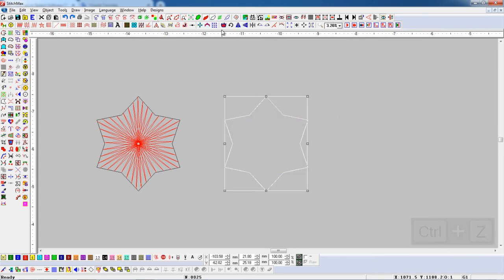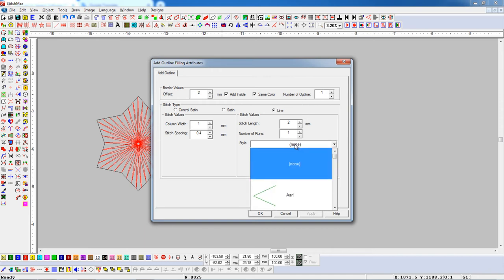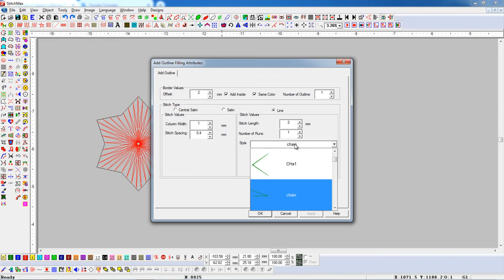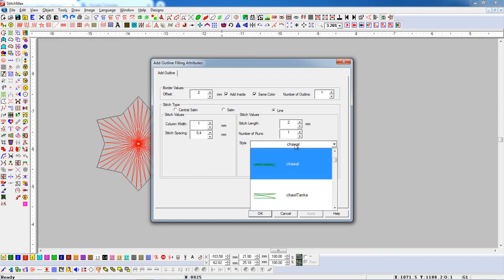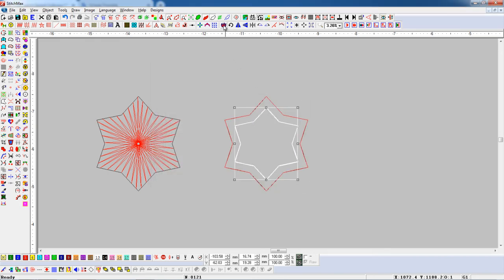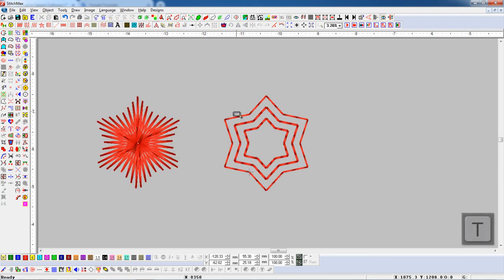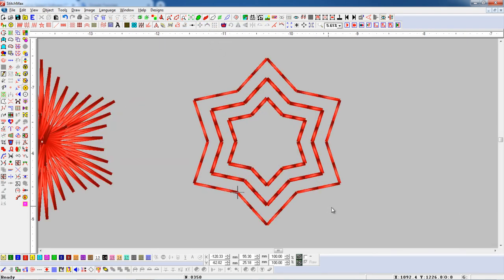Select an object and open Add Outline parameter. Set parameters as per your need. Here we can use any style instead of an outline.